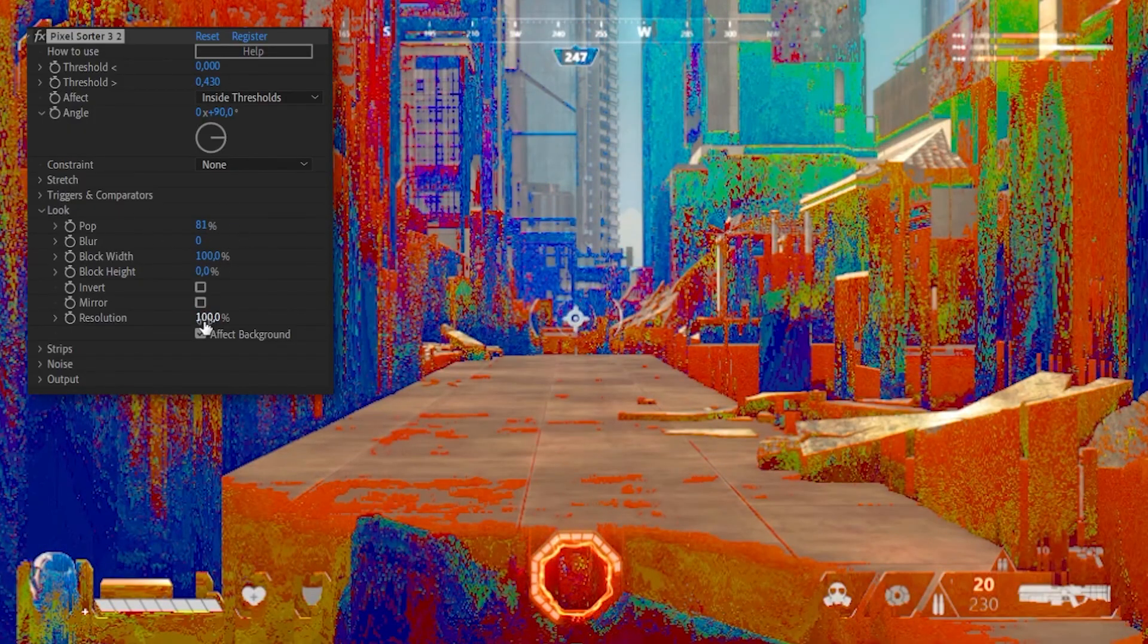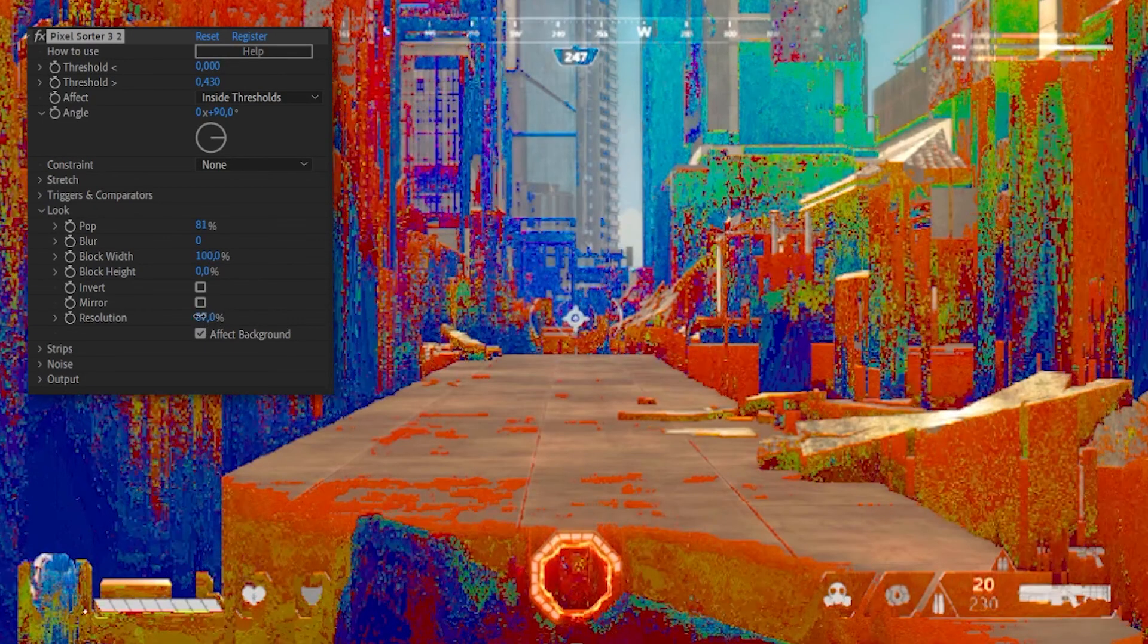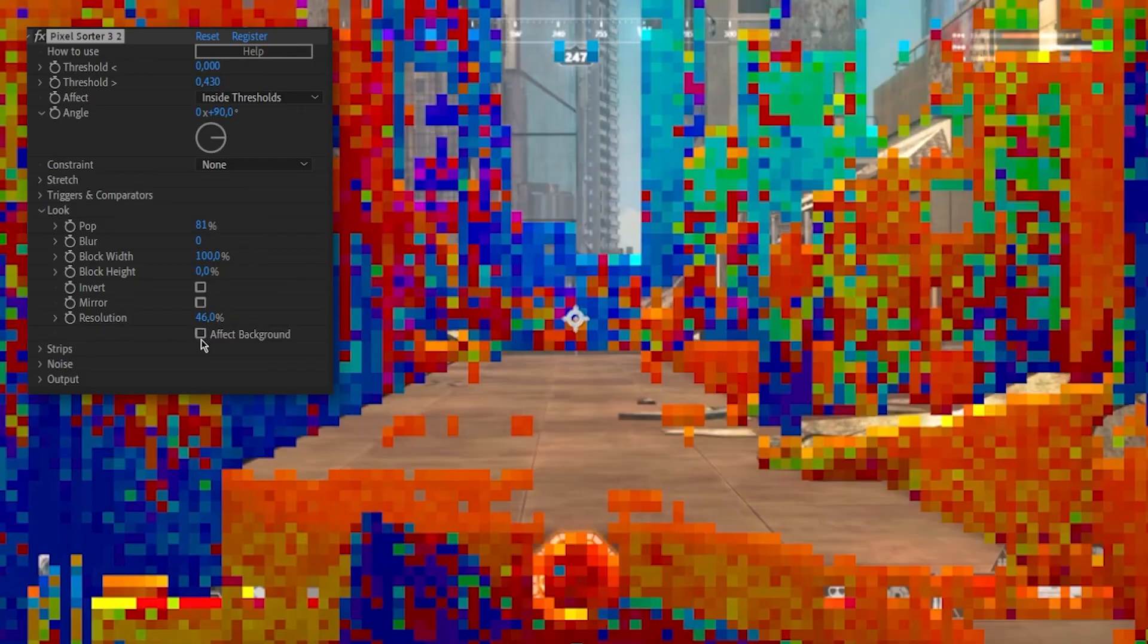In this section, you can decrease the resolution of the sorted image. You can now also choose if the original image is affected or not by this lower resolution look.